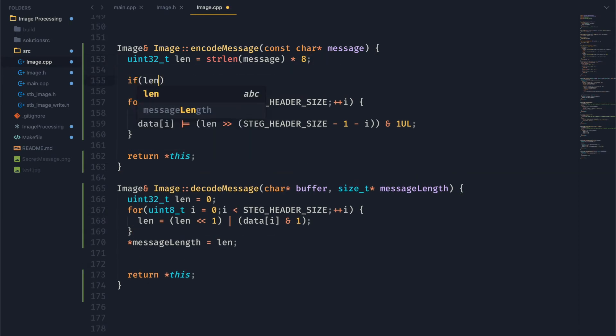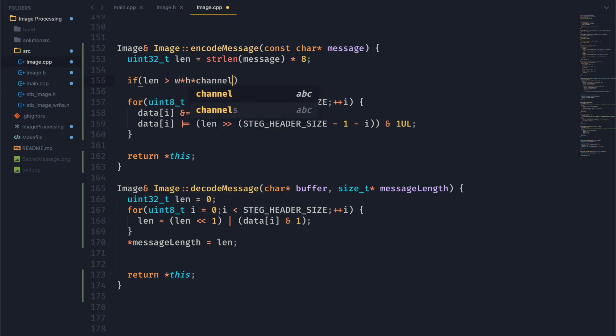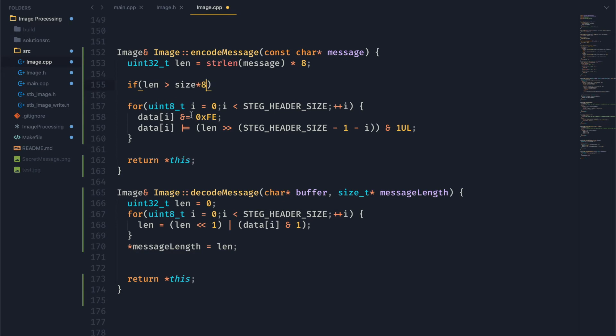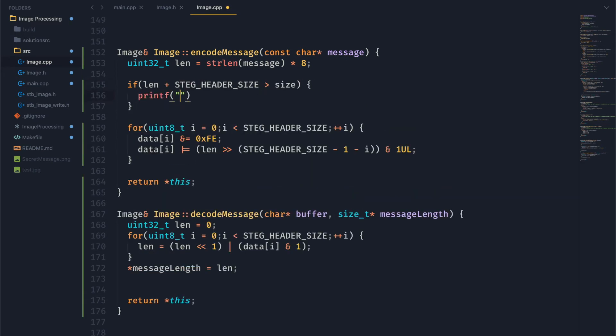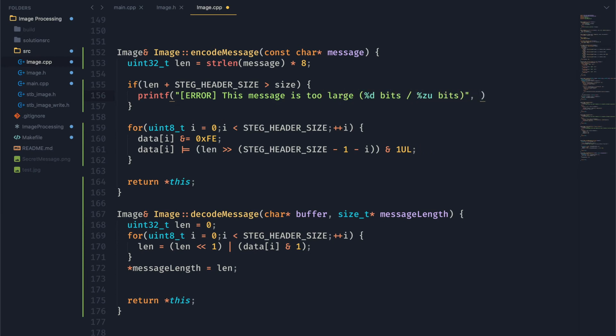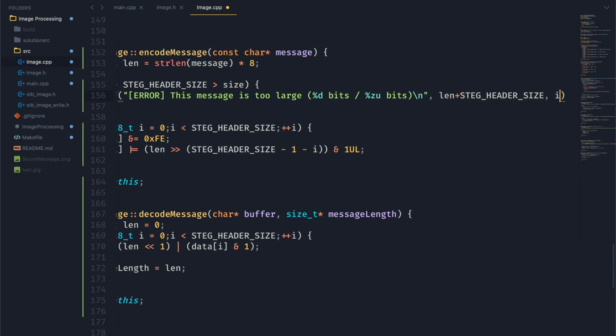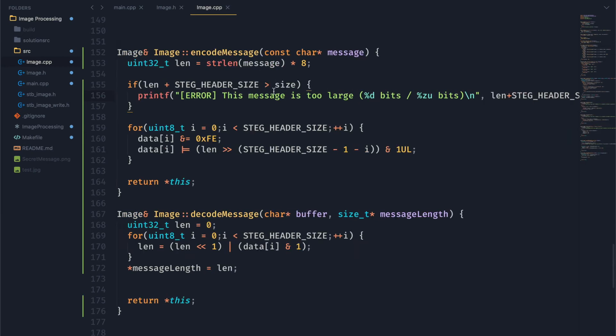So one thing we also need to consider is we can actually remove these debug messages now. We want to consider the case where our data doesn't fit inside of the image. So where the number of bits in our message, which is length, plus our header size, so the entire message is greater than the size of our image.